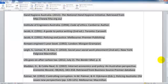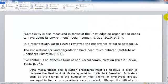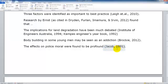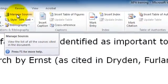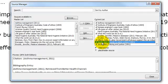One thing you may notice here is I have two particular sources by the same author in the same year. If we go back to our document and have a look at those in-text citations, I have Jacob 1991 here and Jacob 1991 there, but there is actually no way to distinguish between which source or title those citations are referring to. So we need to go back into our Manage Sources and edit these two Jacob entries.